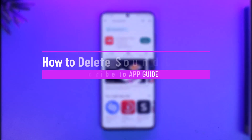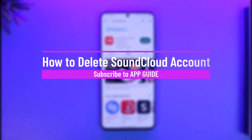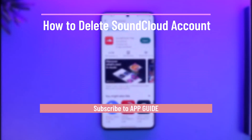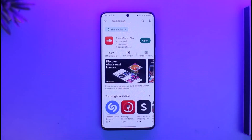How to delete SoundCloud account. Hi everyone, welcome back to our channel App Guide. In today's video I will guide you on how you can delete your SoundCloud account, so just make sure to watch the video till the end.